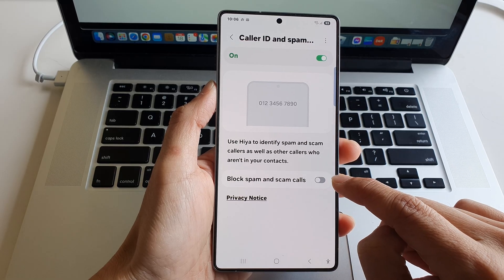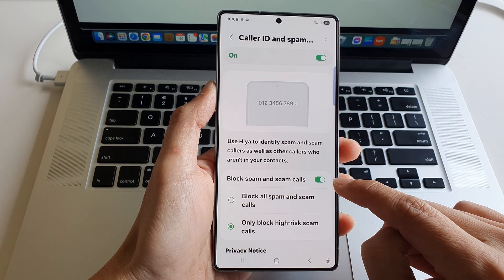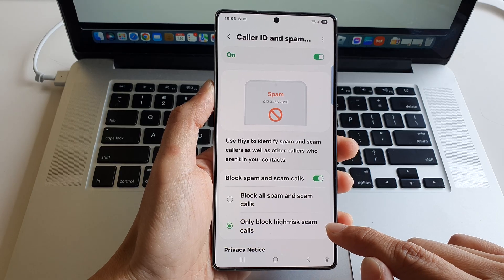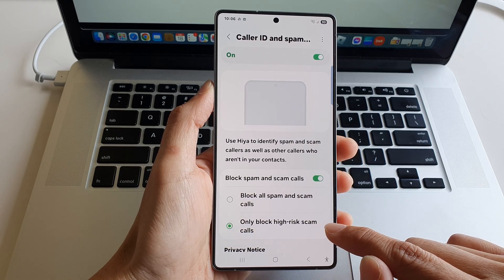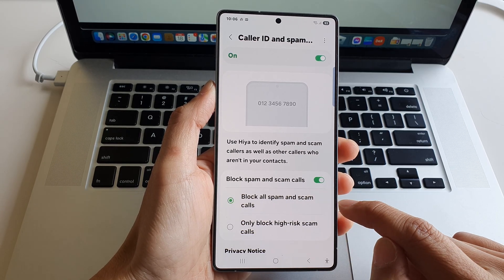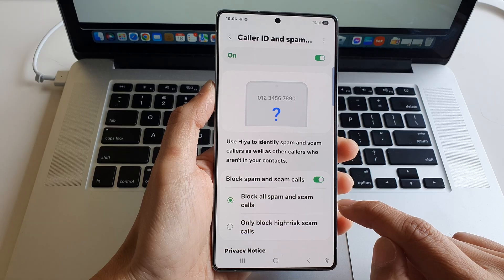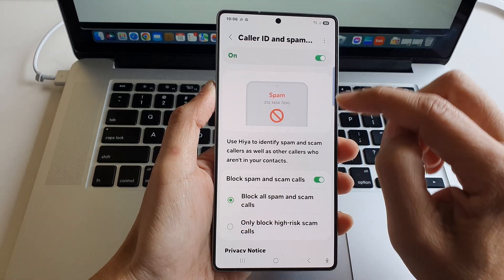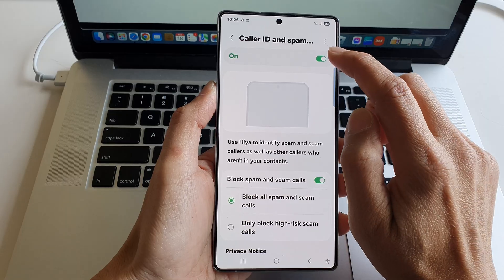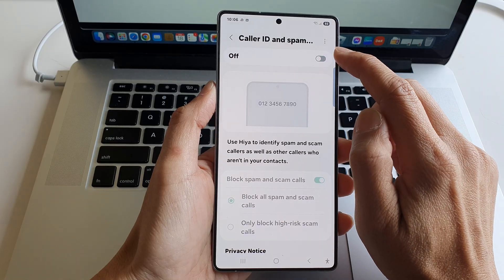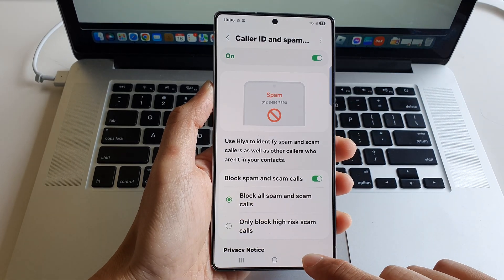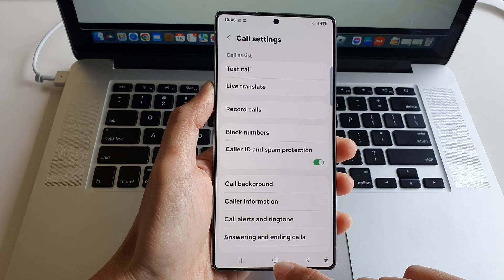Or switch it off. Once it is turned on, you can choose to only block high-risk scam calls, or block all spam and scam calls. Note that in order to use this feature, make sure you turn on caller ID and spam protection first. After that, you can tap on the back key or tap on the home button to go back.